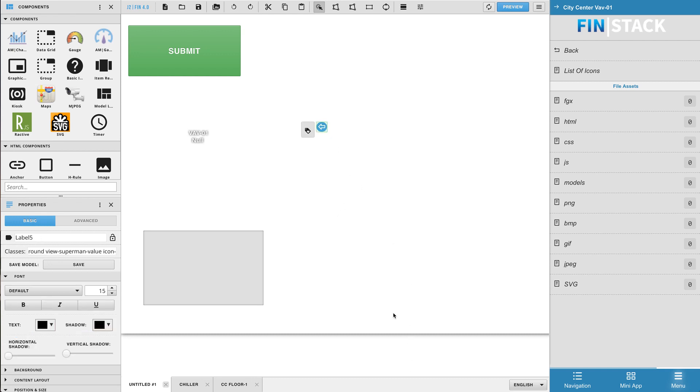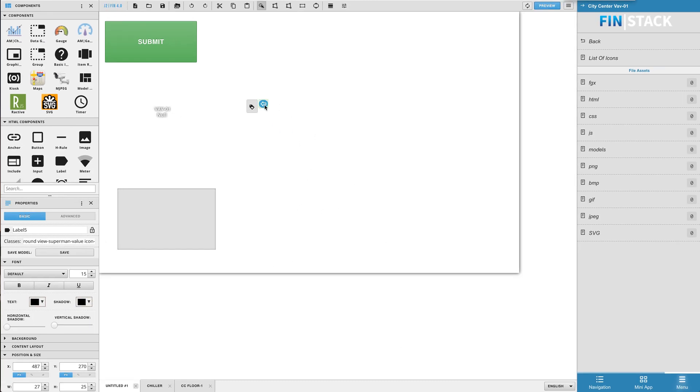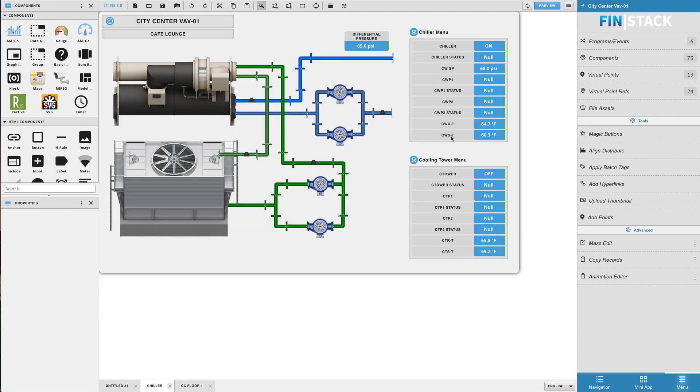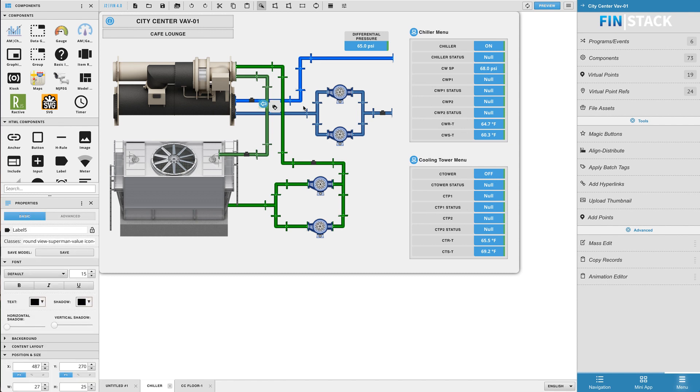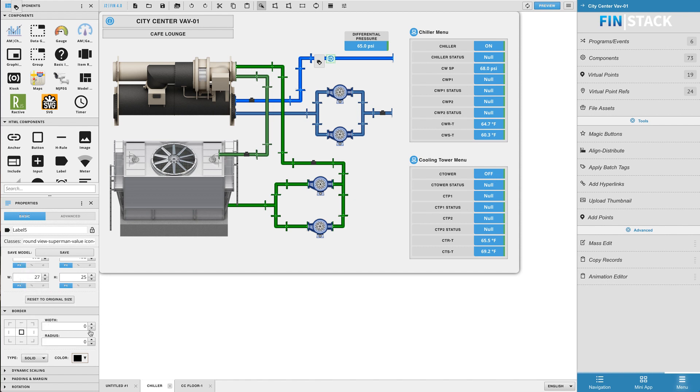You can enlarge the icon by adjusting the font size. I have found that these arrow icons are really useful for showing the flow on central plant styled graphics. So for example, let's take this arrow icon and paste it into a chiller graphic. All we need to do is switch the arrow's class to change the direction that it's pointing in.